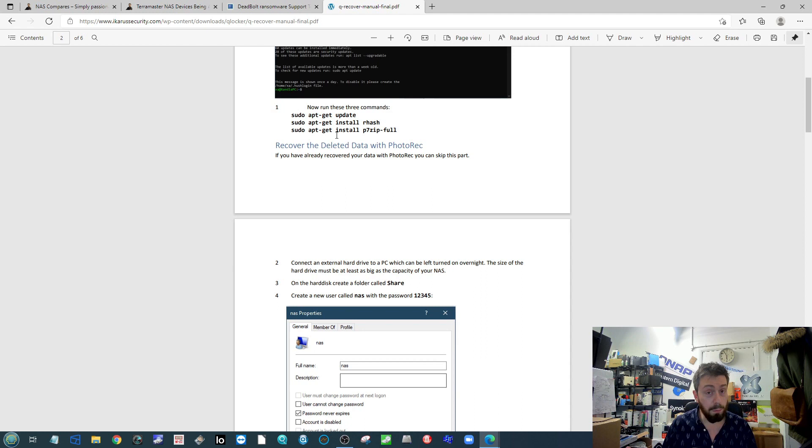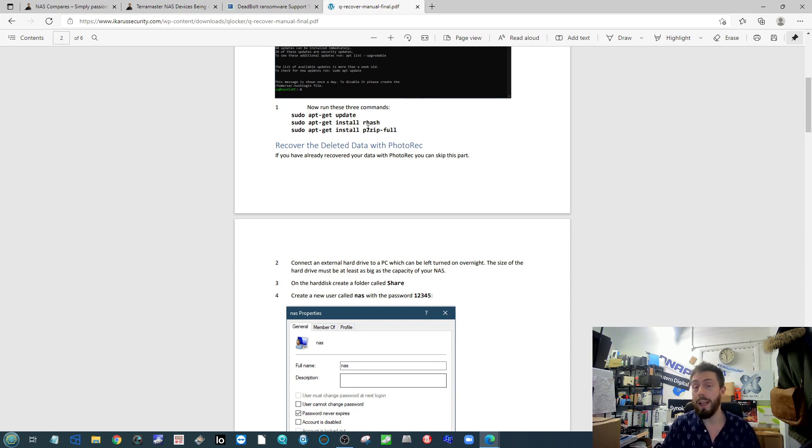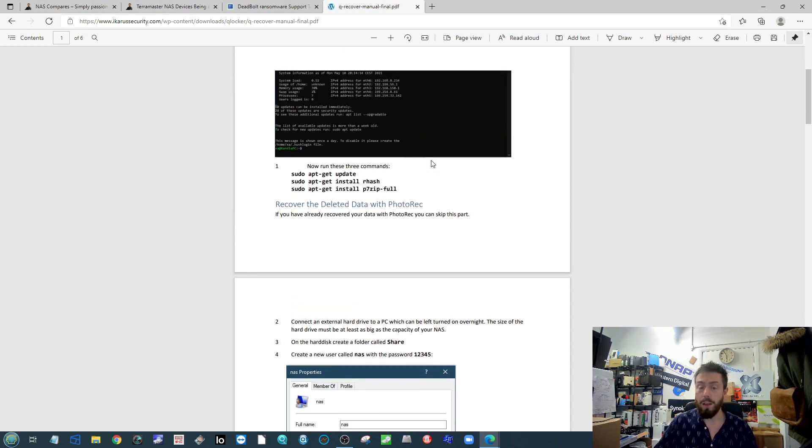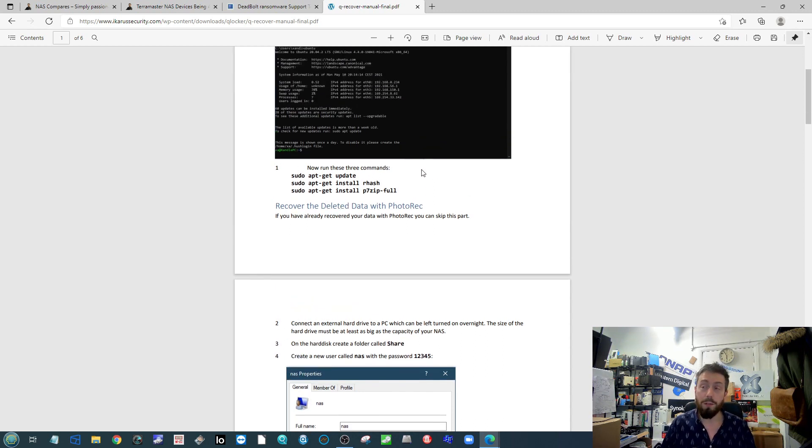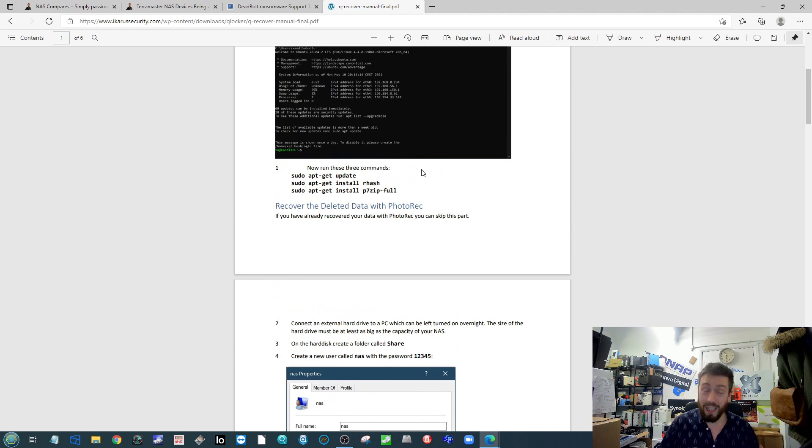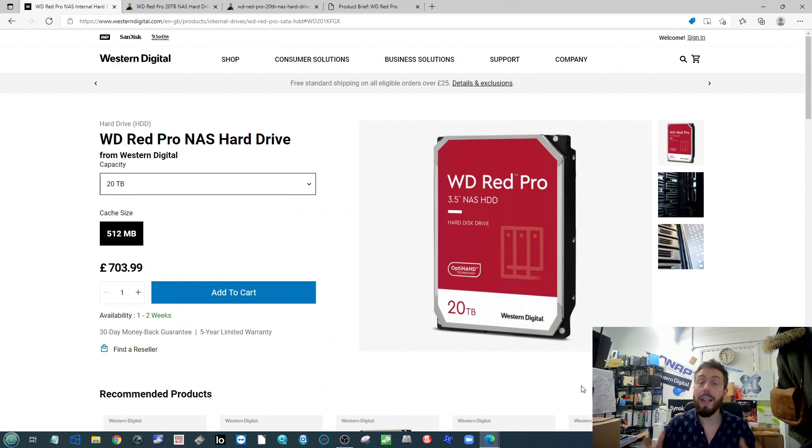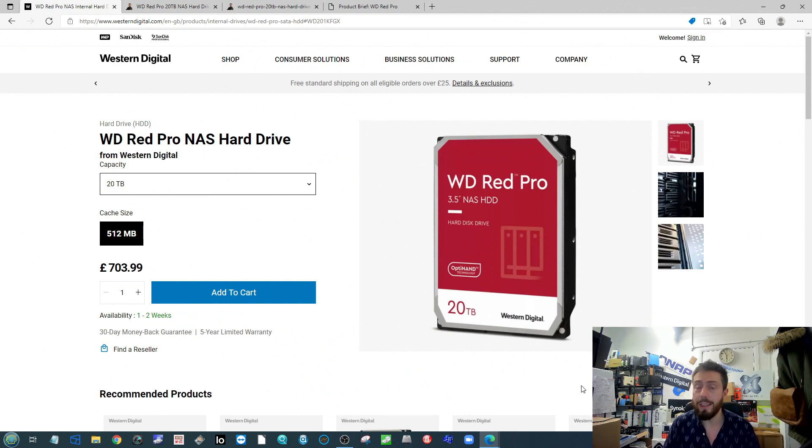Again, not completed yet, it's not foolproof, but still a lot of people that have been hit by Deadbolt on QNAP, ASUSTOR, or Terramaster are going to be quite pleased to know that a way of getting that data back is going to be possible hopefully soon. Next up onto the subject of big data.